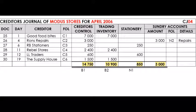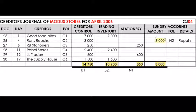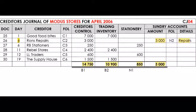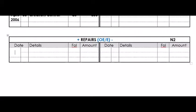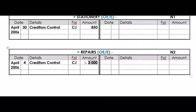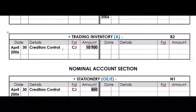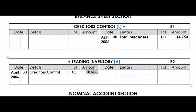Lastly, post the 3,000 Rand from sundry accounts to repairs. Because it's in sundry accounts, it goes on the date the transaction took place — the 4th — but it still goes to the debit side and you still write Creditors Control. In Repairs: April 2006, the 4th, Creditors Control, CJ, 3,000 Rand. If you look at the debit side of the ledger and add 3,000 plus 850 plus 10,900 — all showing Creditors Control — you get 14,750 Rand, matching the credit side of Creditors Control.